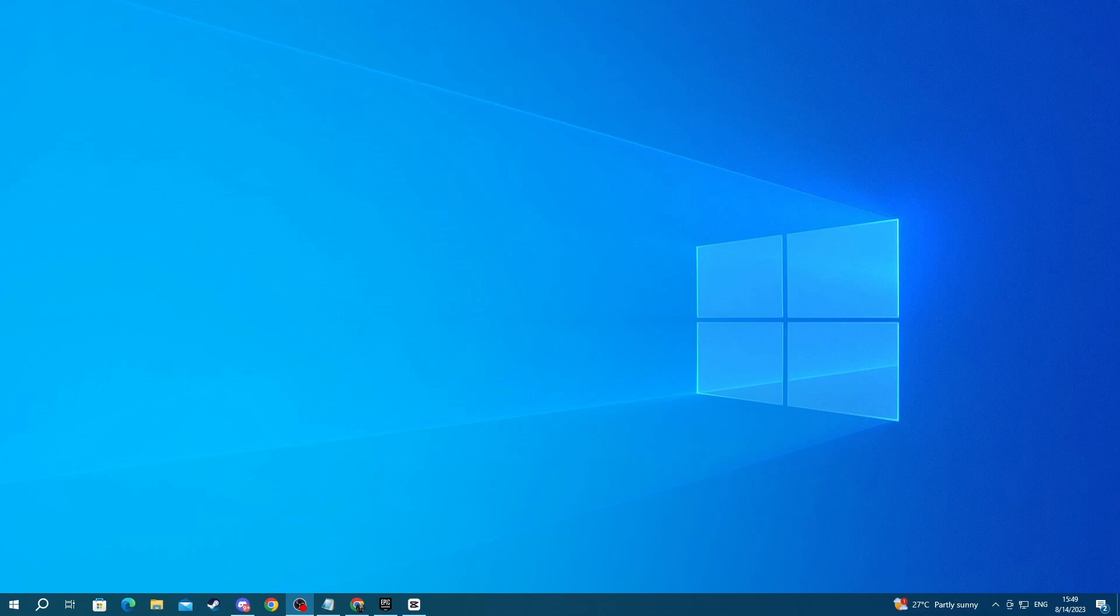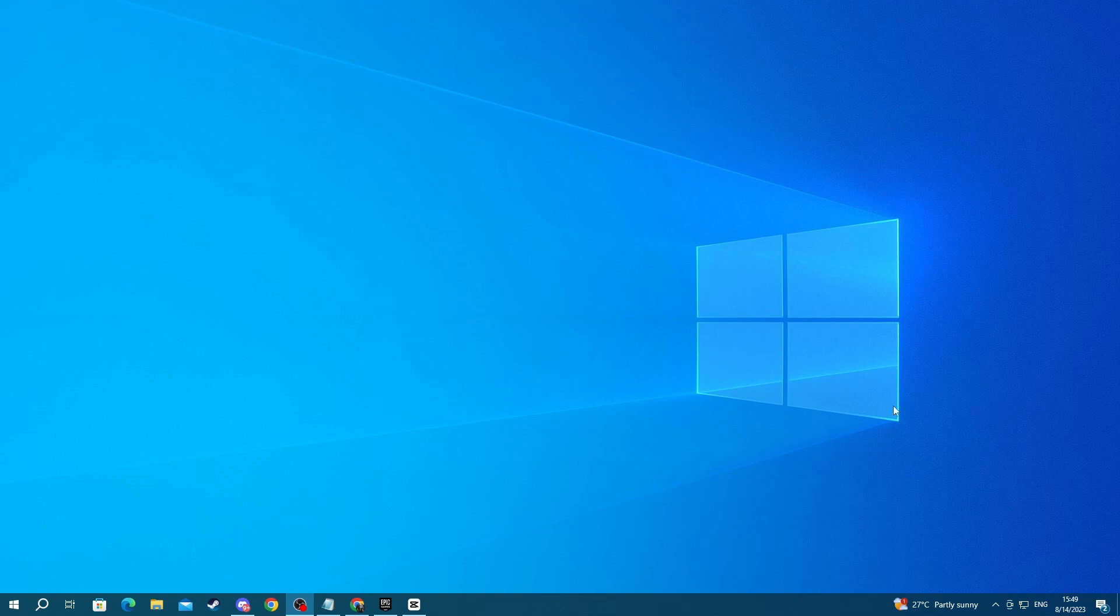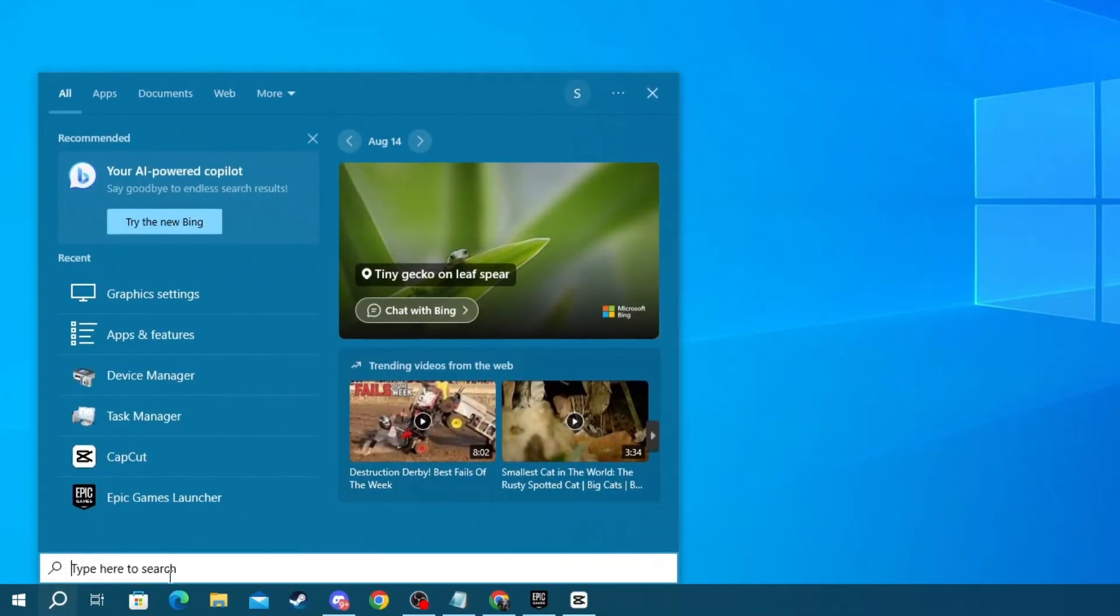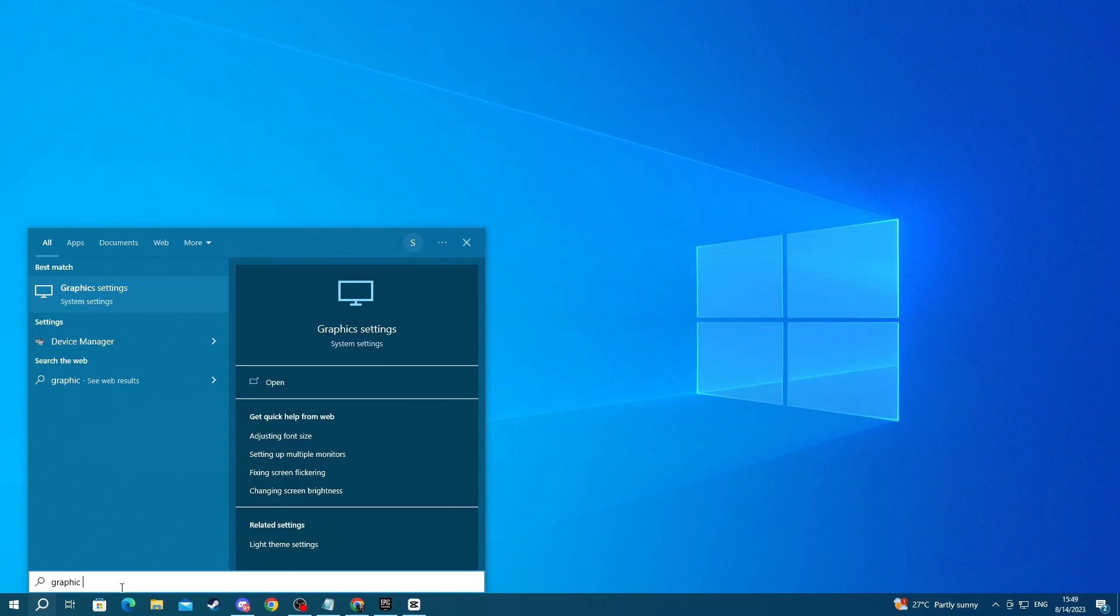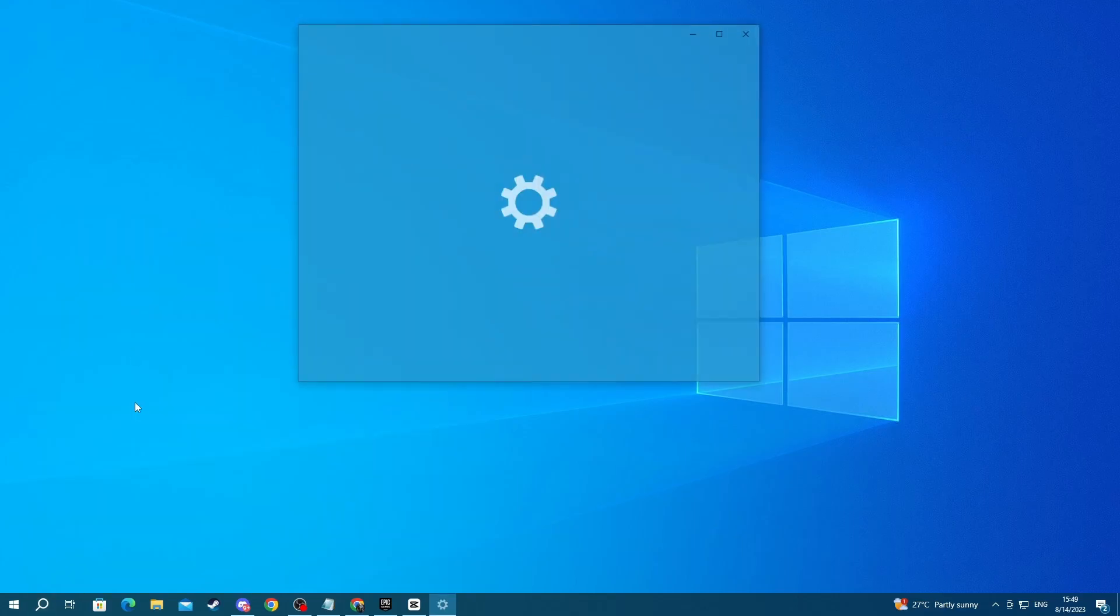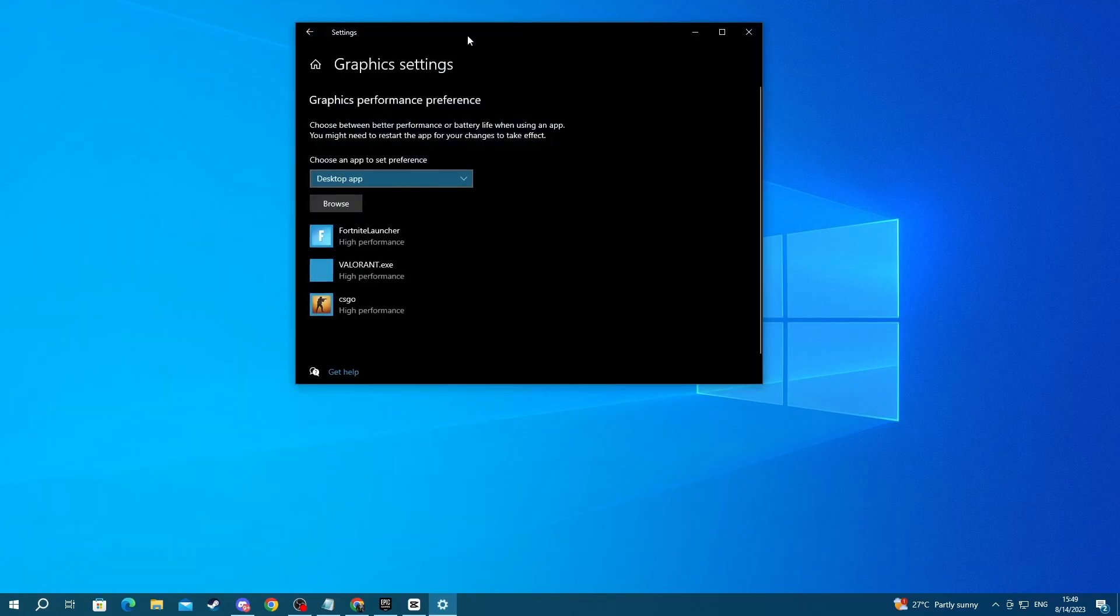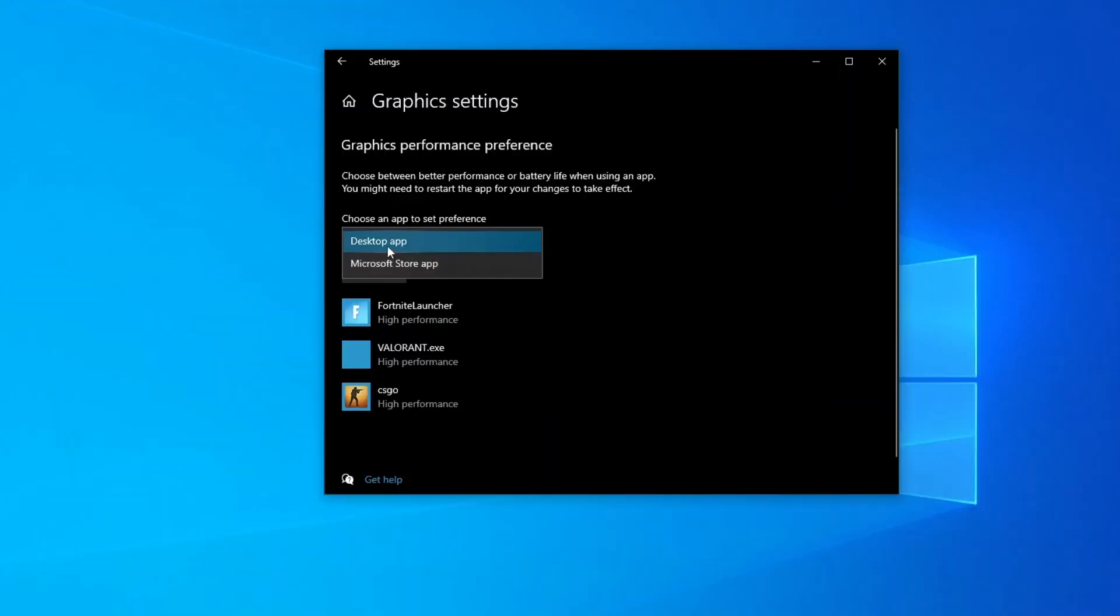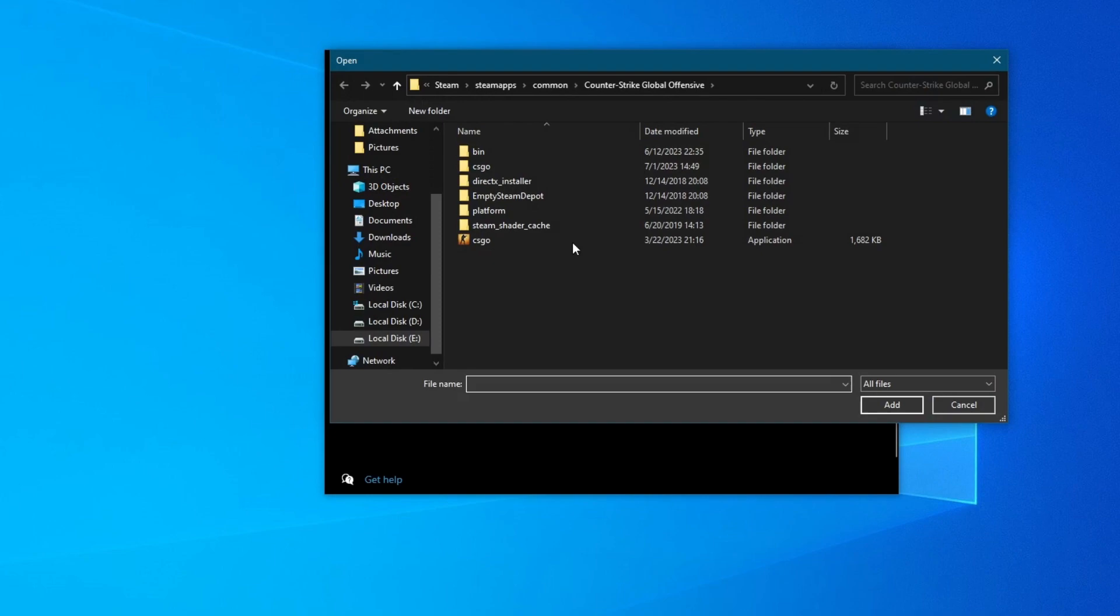For the next step, set GTA to high performance in your Windows graphics settings, so more resources are funneled into running the game. To do that, go to the bottom left, then press the search button and look for graphic settings. Then, after you open up this application, make sure at the top that you have selected desktop app, then press the browse button and locate the GTA 5 folder.